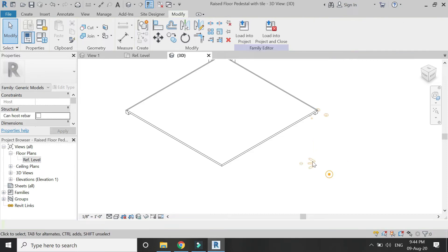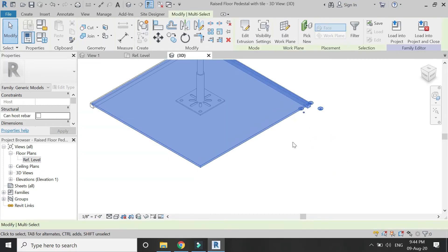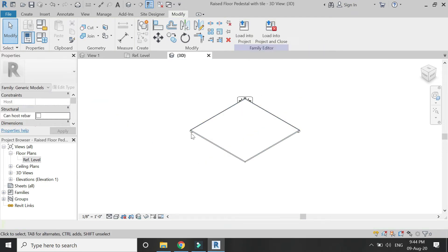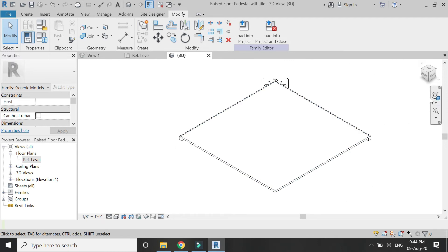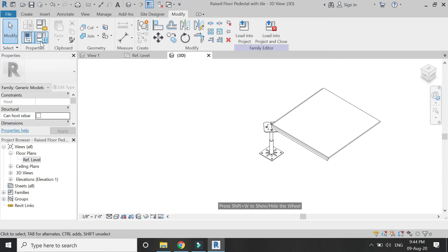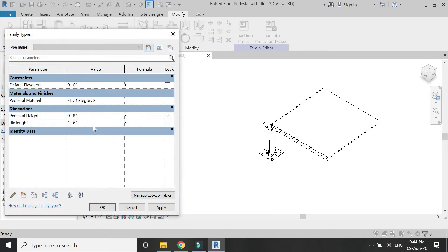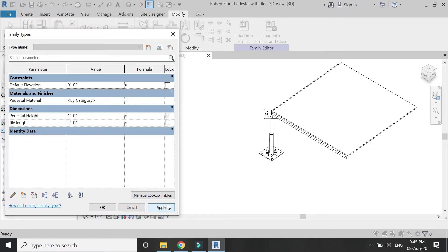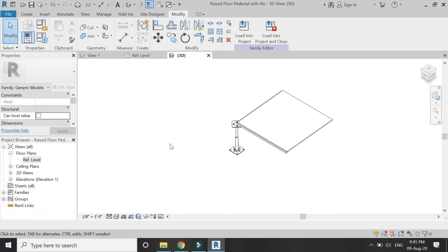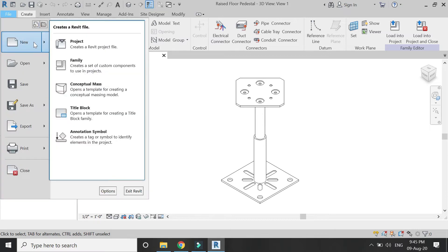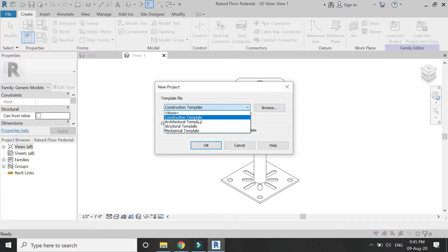Our single component of the false floor is complete. Delete the extra copy as we no longer need it. It is now complete and ready to be loaded into the project. This tile is also parametric — you can change the length and width of the tile and increase or decrease the height of the pedestal. We now have our two family component files, so let's open a new project file using the architectural template.